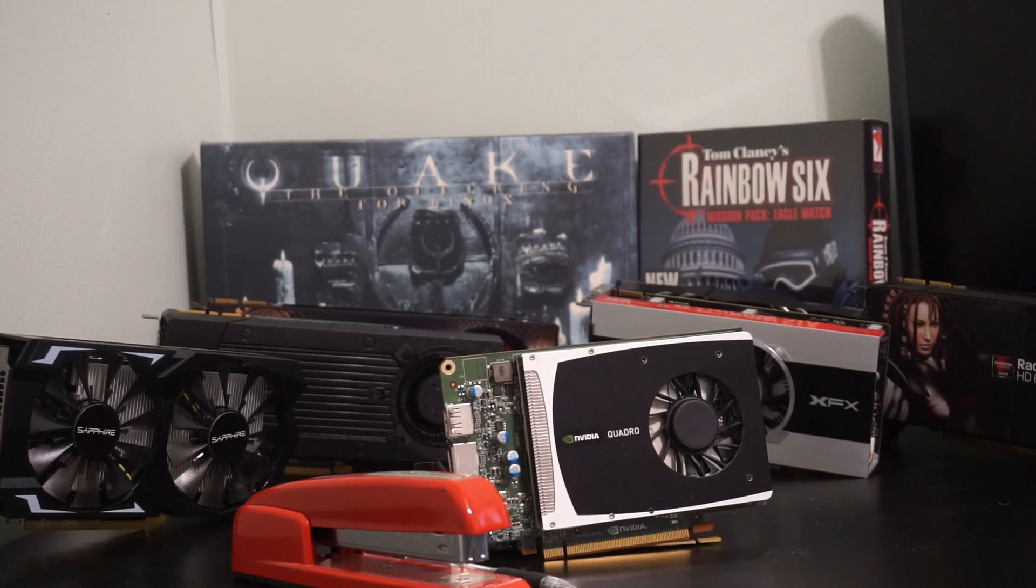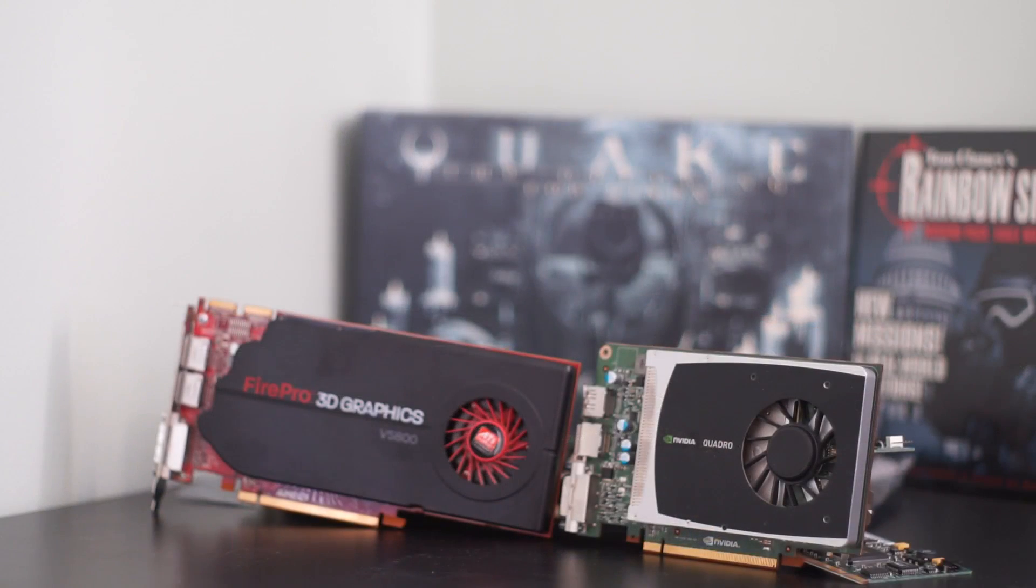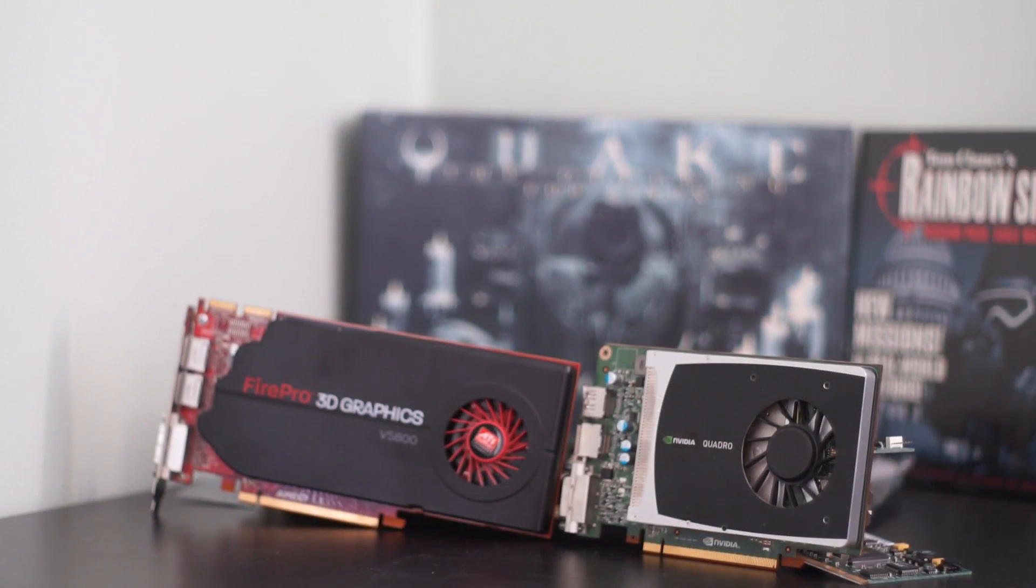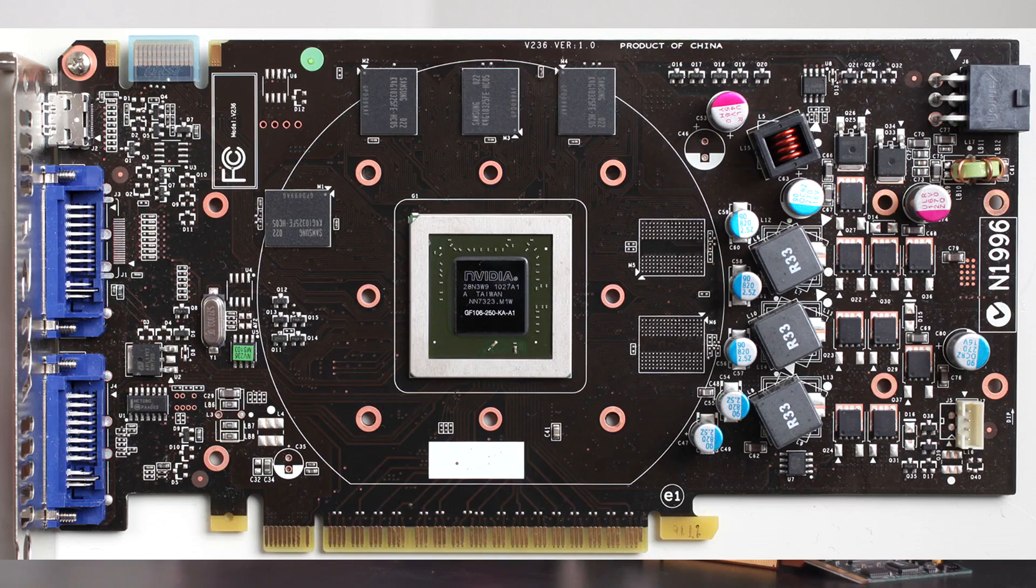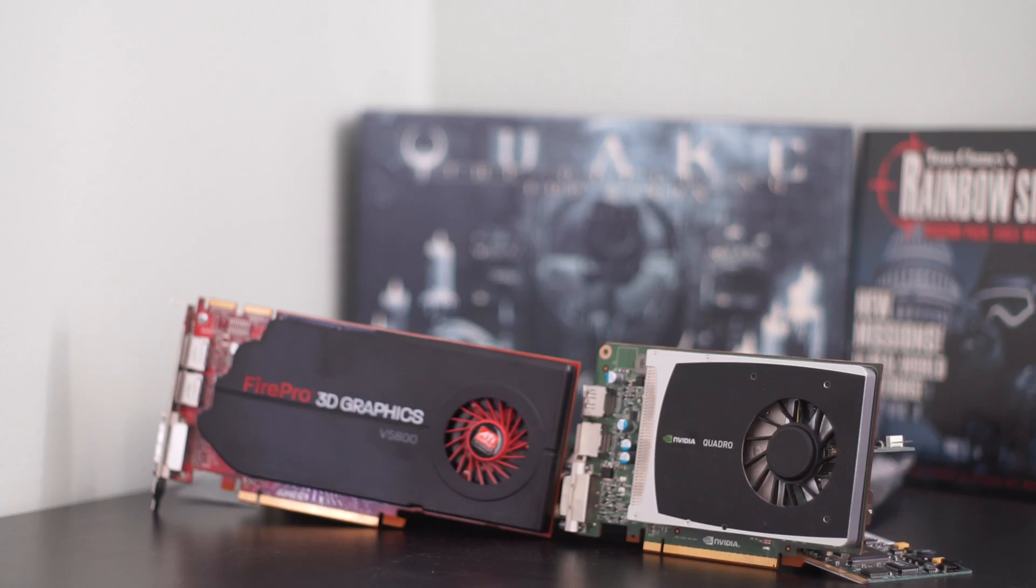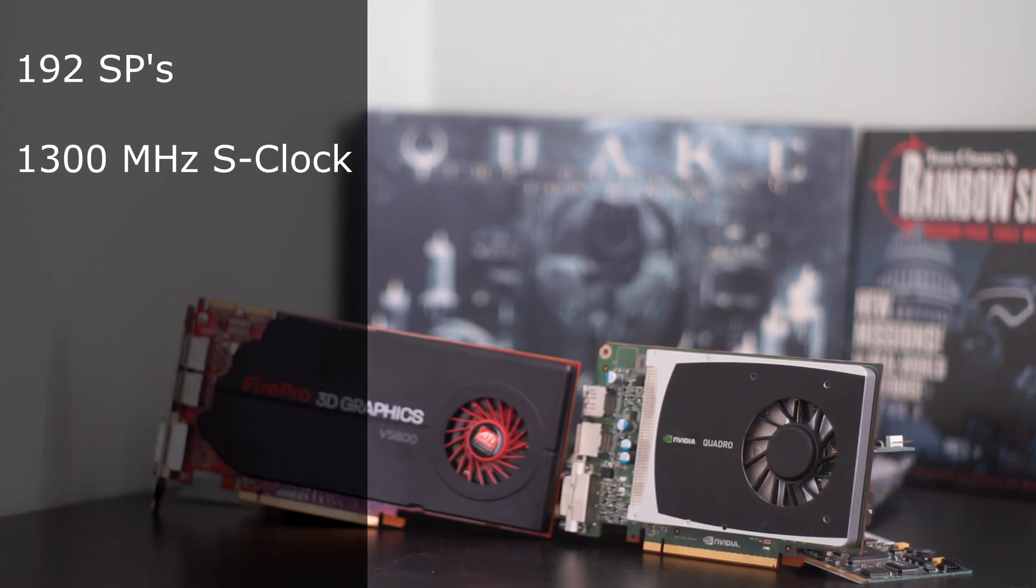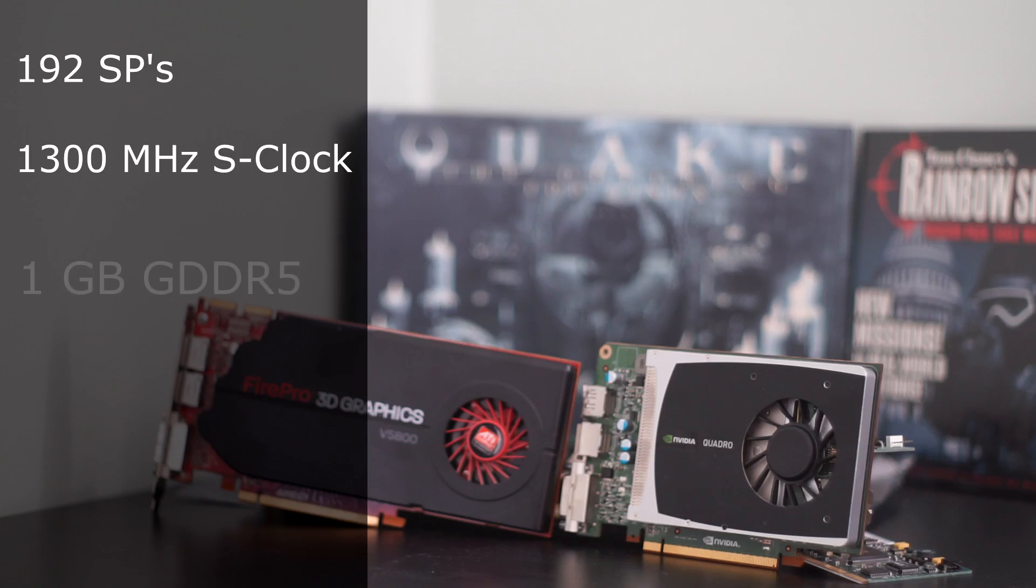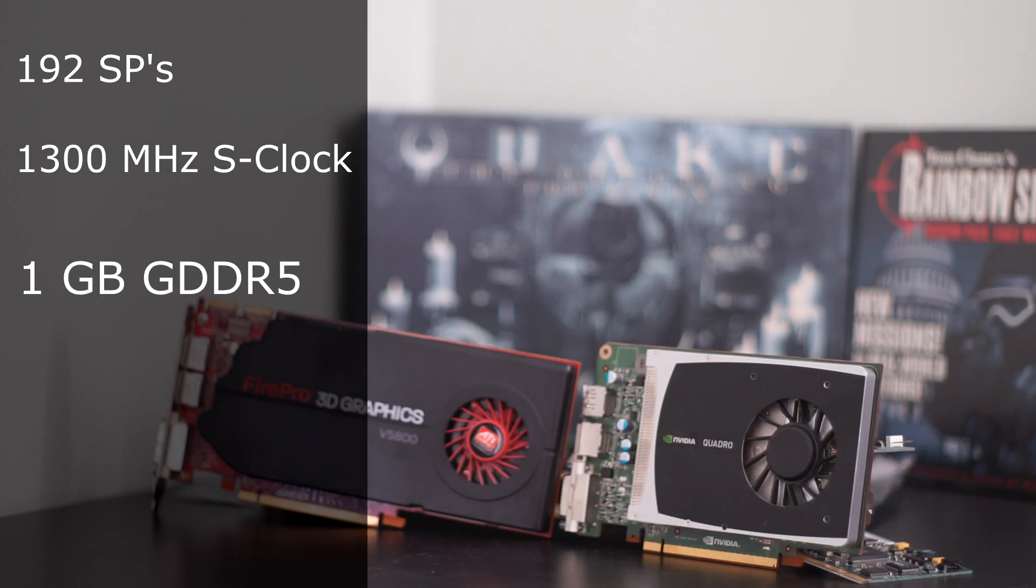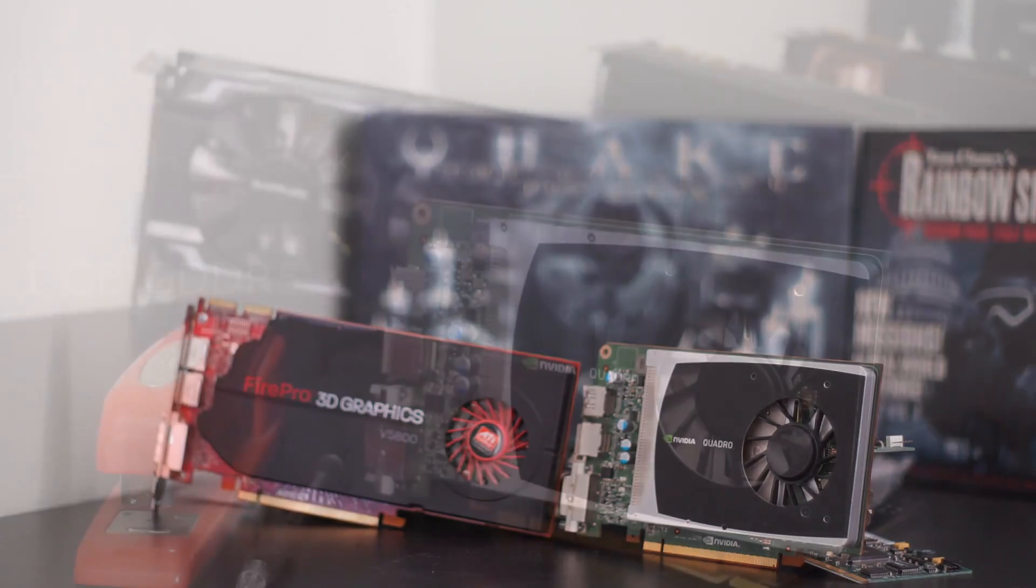is actually the exact same GF106GL GPU that you would find in a GTS 450. With 192 stream processors and a shader clock of 1300 MHz, this card is perfectly adequate for the price. In addition, the card has 1GB of GDDR5, meaning that gaming at 900p and 1080p shouldn't be an issue for most games.